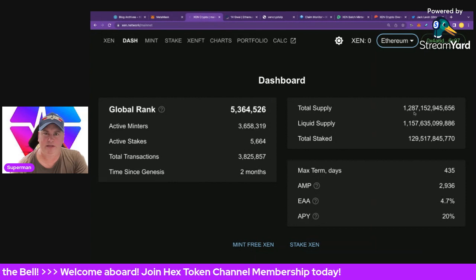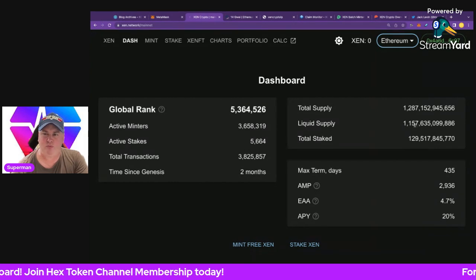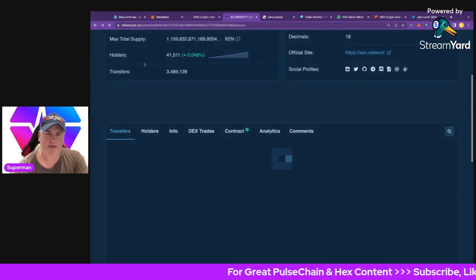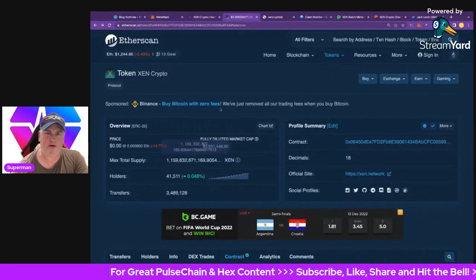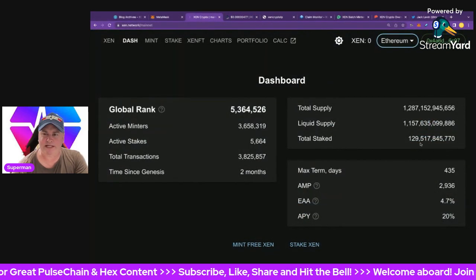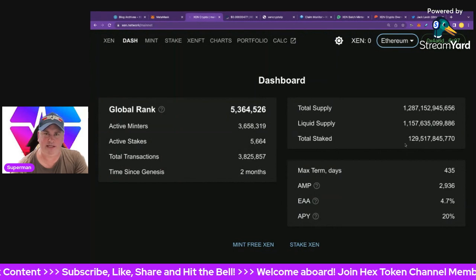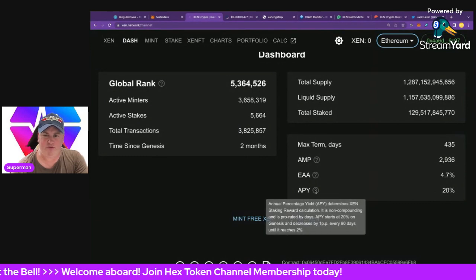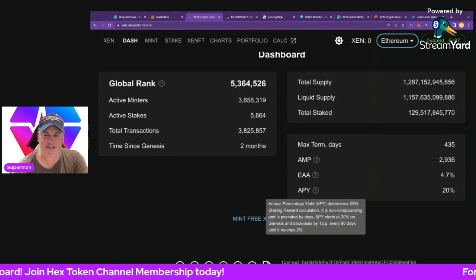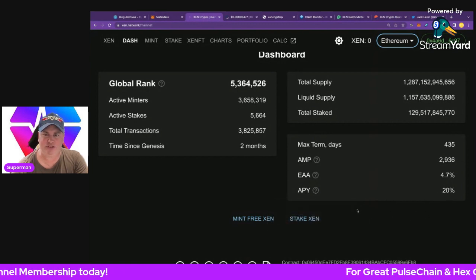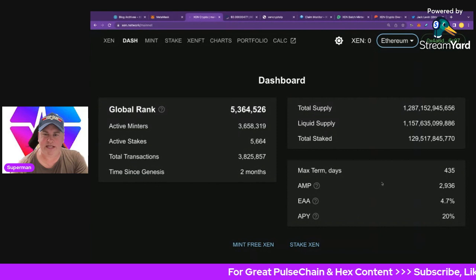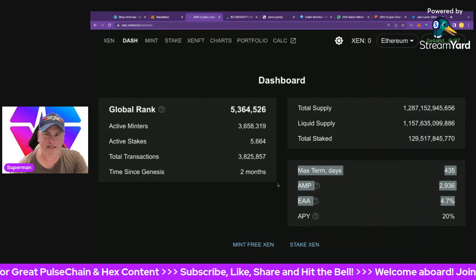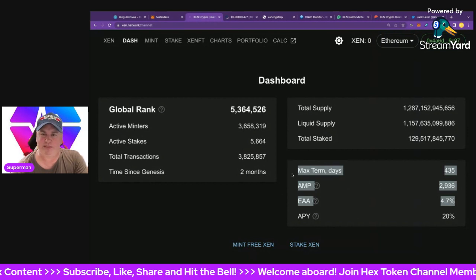The total supply is just under 1.3 trillion, with a liquid supply of 1.1 trillion — which matches what we see on the Ethereum block explorer at 1.159 trillion. Total staked is 129 billion, and those stakers are earning nice rewards. The APY is currently 20%, which will decrease by 1% every 90 days until it reaches 2%. So they're getting a juicy 20% return right now — probably a pretty smart play.